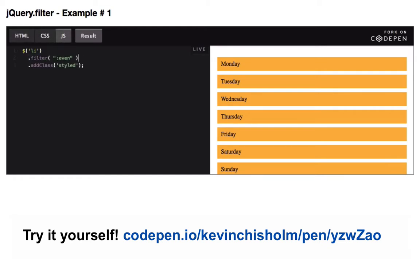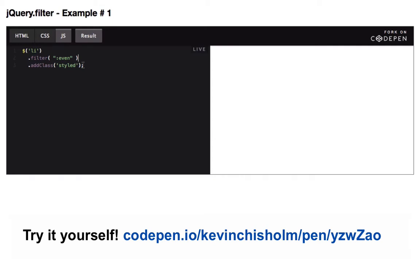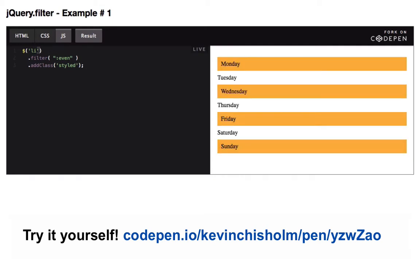But what if I add this filter call? Here, I'm saying give me every li on the page, but filter it down to just the even elements. This happens to be a string that jQuery understands: colon even. So give me every li on the page, filter it down to just the even elements, and then add the class styled.